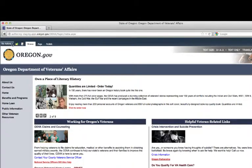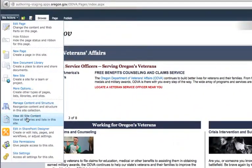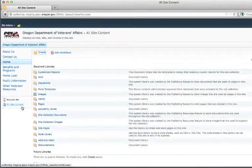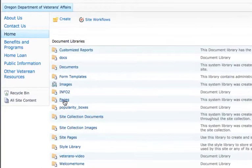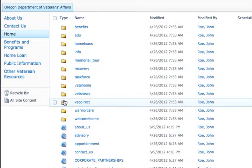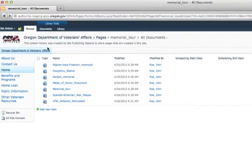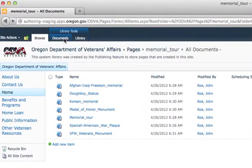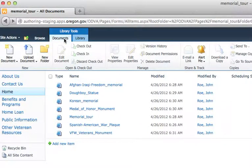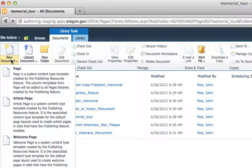First, navigate to the folder where you want the new page to live. Next, click Documents under Library Tools at the top of your page. Now click on the New Document drop-down and select Page.